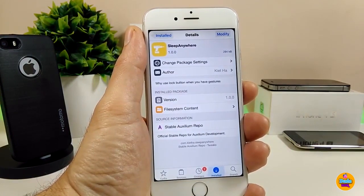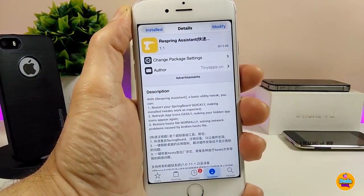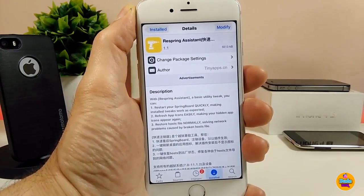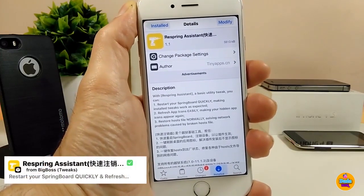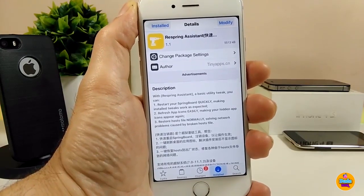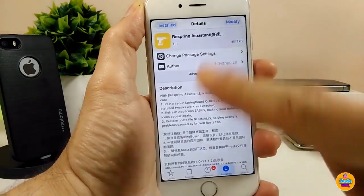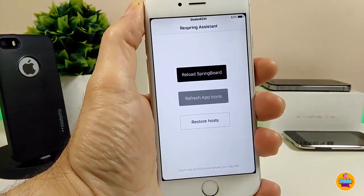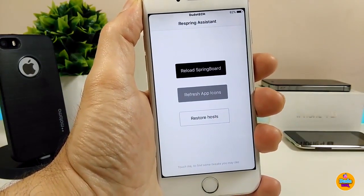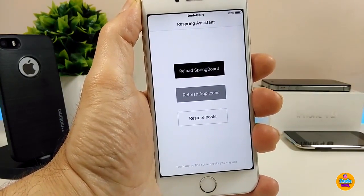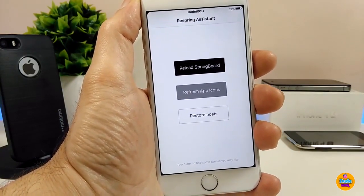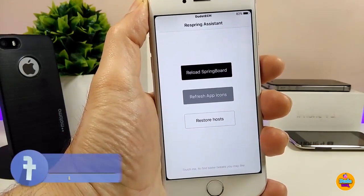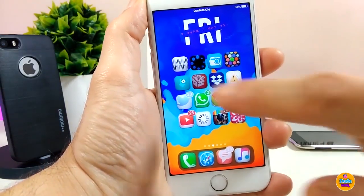I highly recommend you guys to give Sleep Anywhere a try. The second Cydia tweak I'm going to talk about is Spring Assistant. What that tweak provides is a way to respring your device, and it also gives you other options. When you download the tweak, it appears as an app icon. You can tap on it and it gives you options like reload springboard if you want to refresh the app icons, and also options to restore some settings.